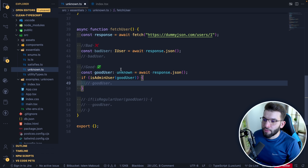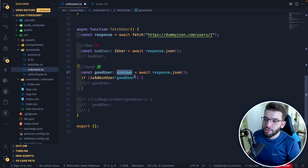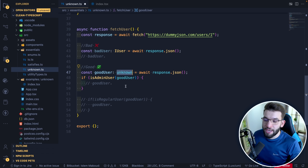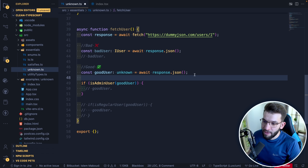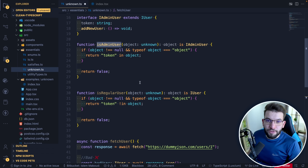For the good example, we assign `unknown` to `goodUser`. That's actually pretty good, because right here I don't know if this is a regular user or an admin user. I want to check that later on, so I'll create a type guard.